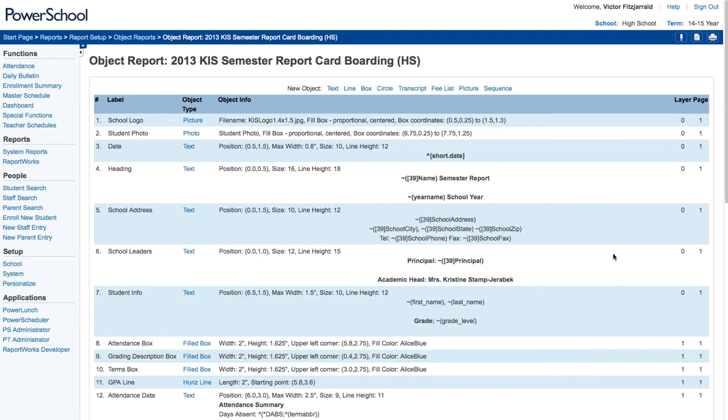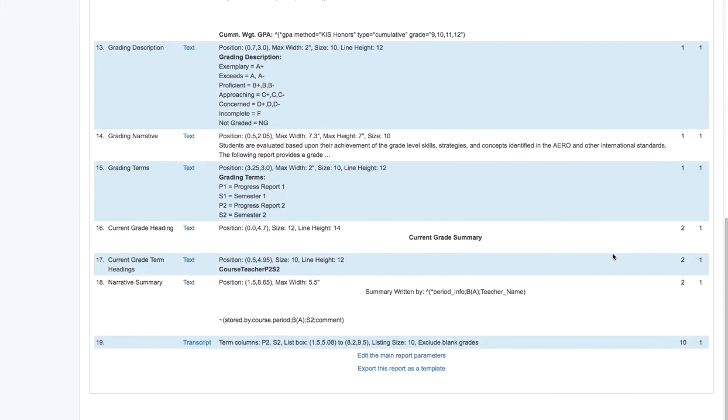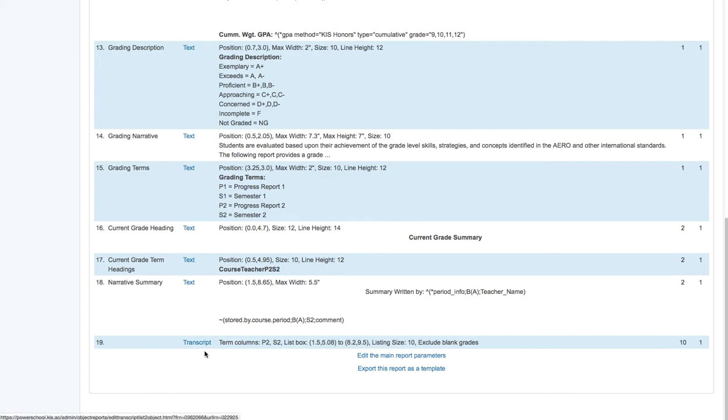All right. The last thing that we have in our report is this transcript item. And you're going to notice that it's on layer 10. And the reason for that is I want it above everything so that nothing will interfere with the printing of those actual grades.